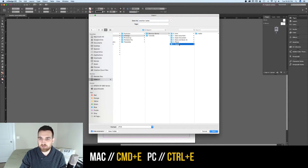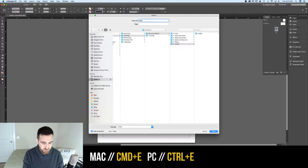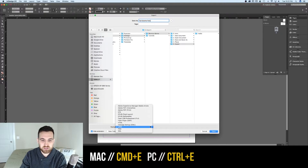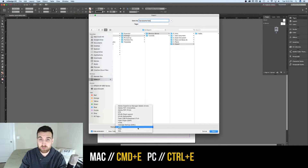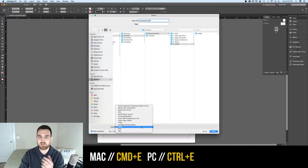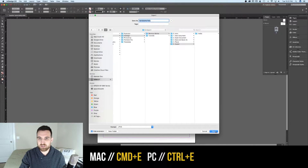We're able to select where we want to save it, give it a name, and then select a format. There are several options available — I'm just going to do a JPEG and then save.